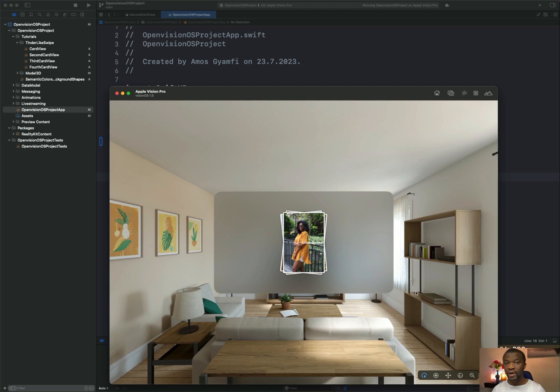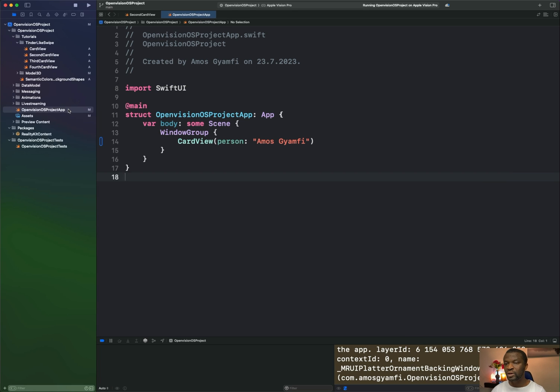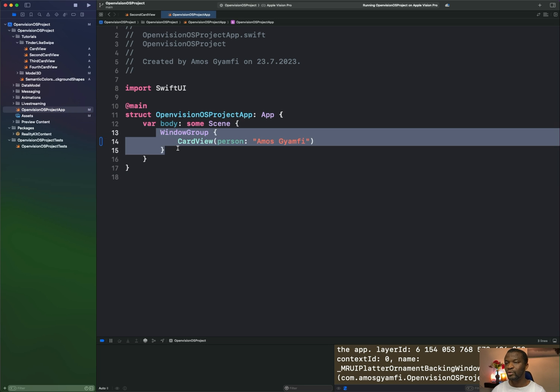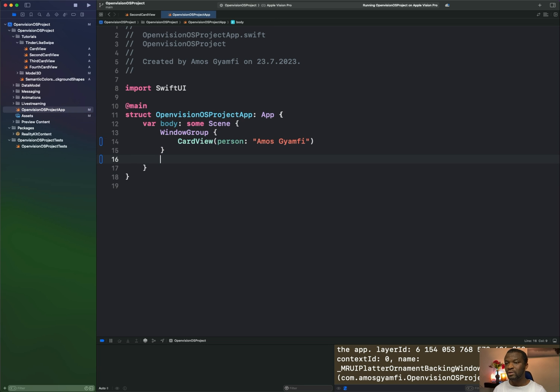To define the initial window size, we can attach the default size modifier to our scenes window group. From the project navigator, you can see this is the main entry point of the app. And here we have the window group. So let's attach the default size modifier.